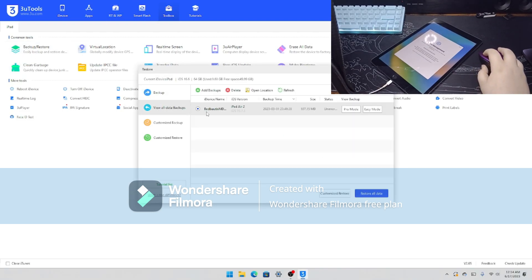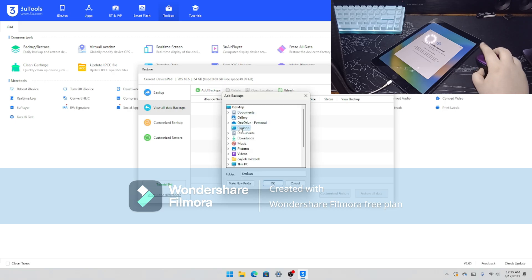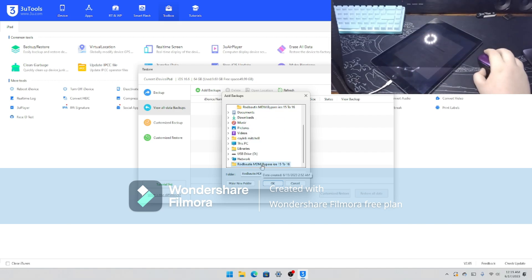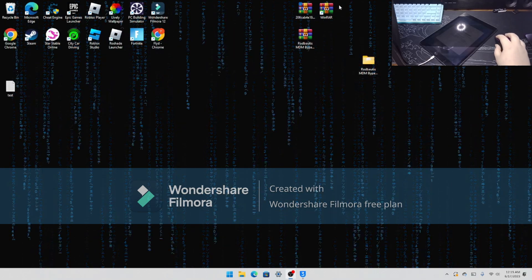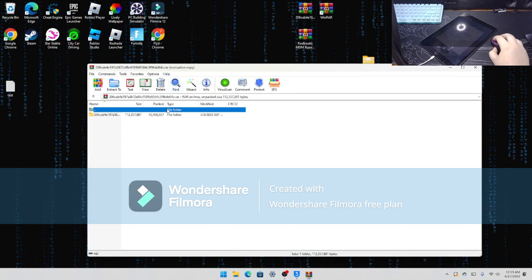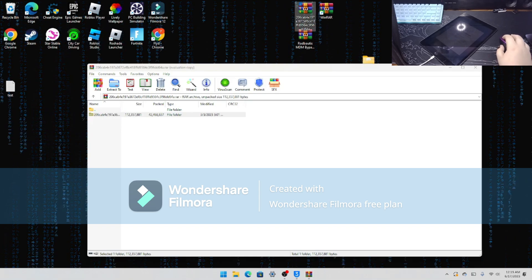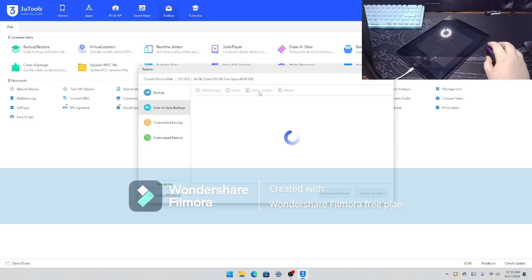Go to 3uTools, go to Backup/Restore, go to View All Data Backups. Delete the one I put on there before. Go to Add Backups, go to Desktop — actually it's not on the desktop yet, so we'll open the file, drag and drop it, and then that's done.